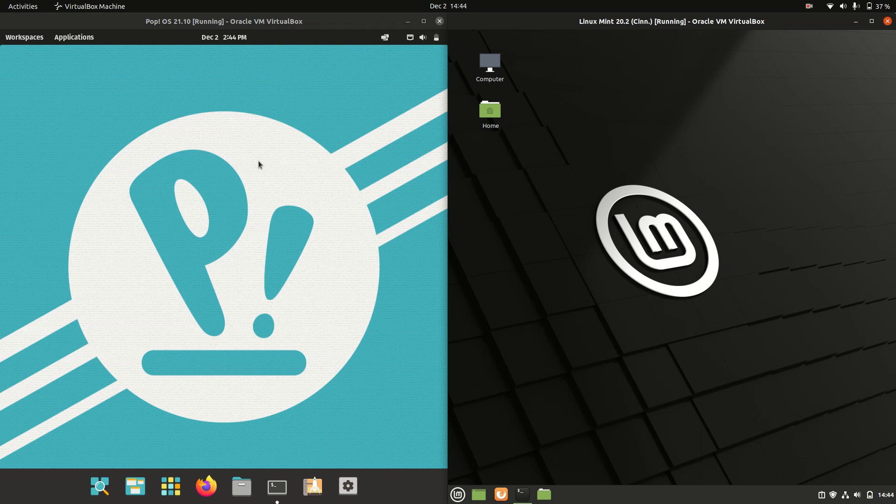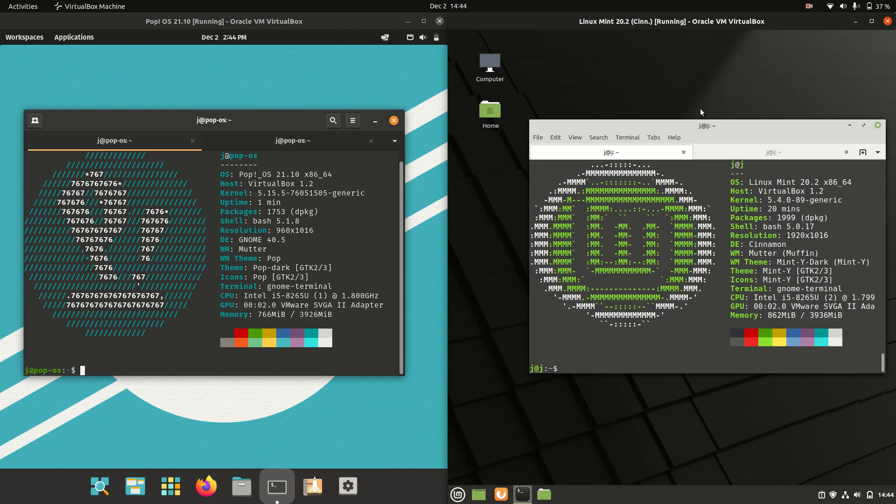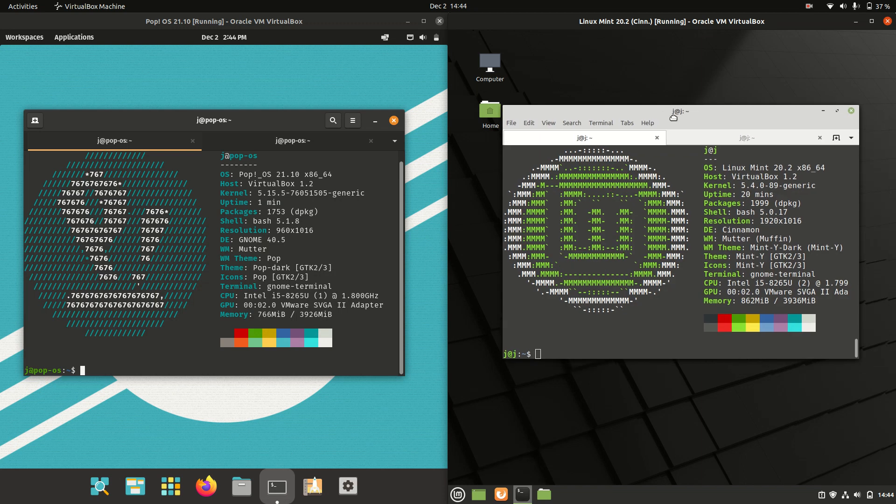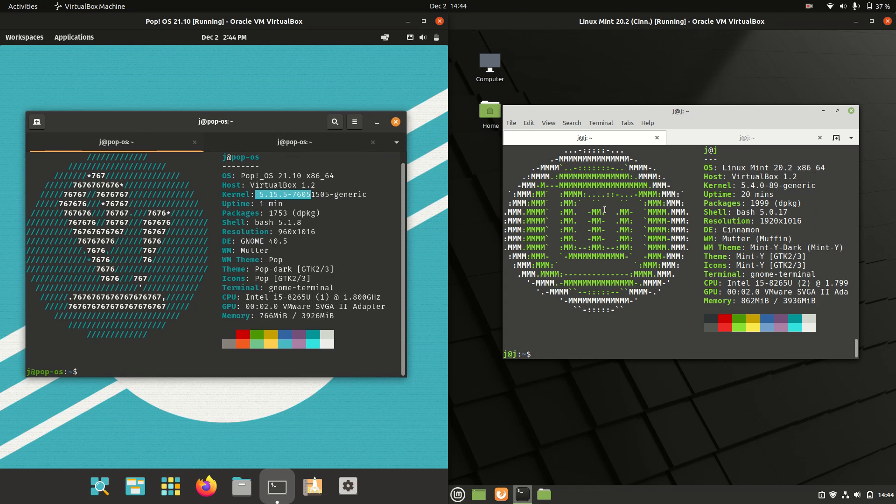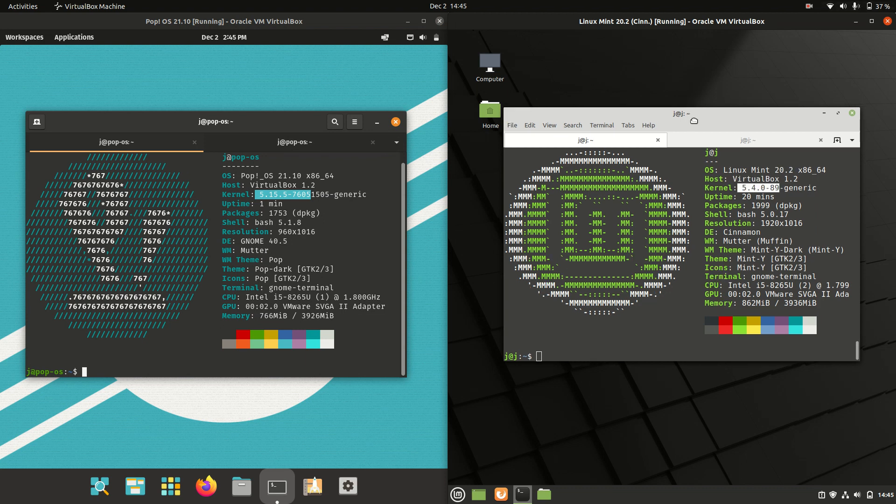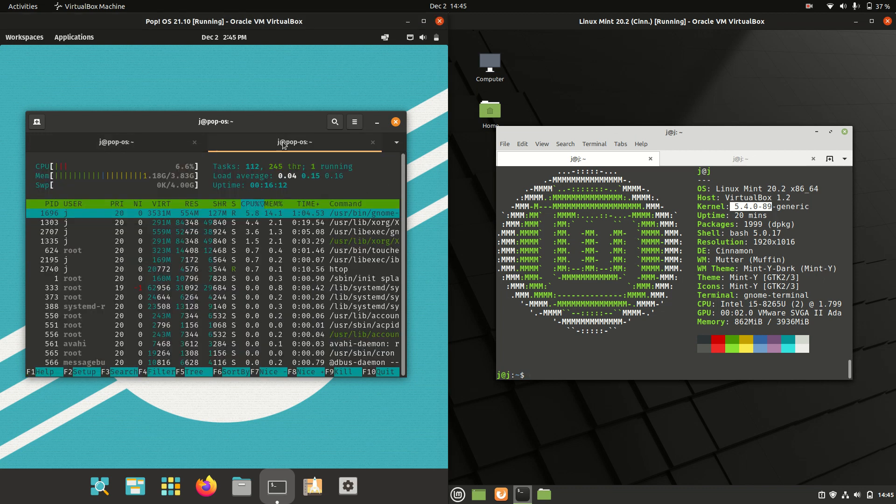Now we have the back end, under the hood. So, kernel for Pop!OS is 5.15, which is expected, it's one of the latest and greatest, whereas Linux Mint is running on the 5.4 kernel, so a little bit older. Something to bear in mind if you're going to use later and greater physical hardware, you do want the kernel to match.